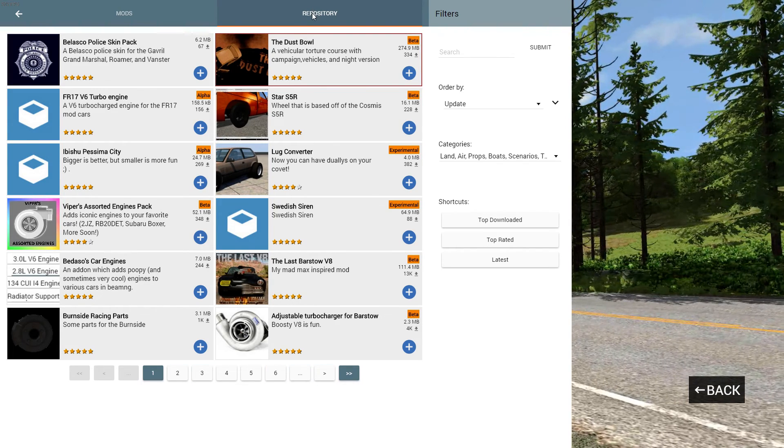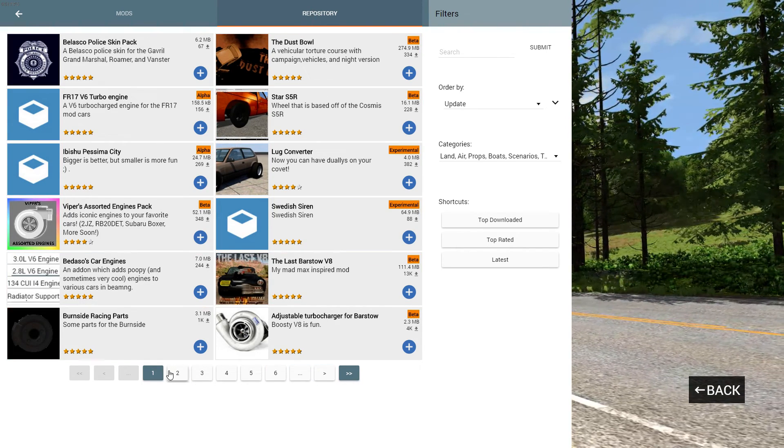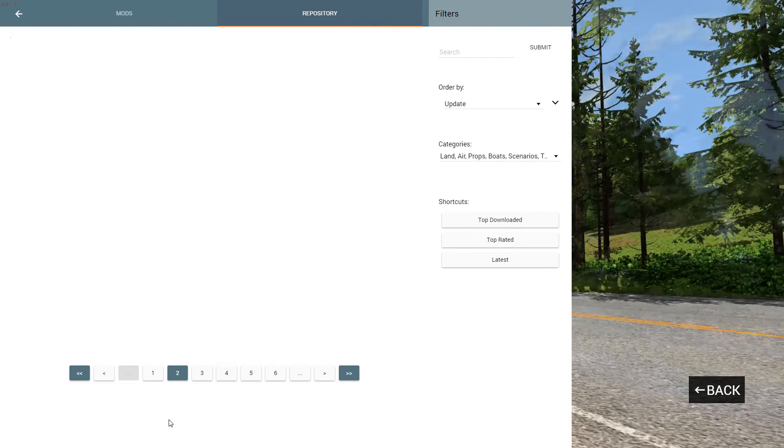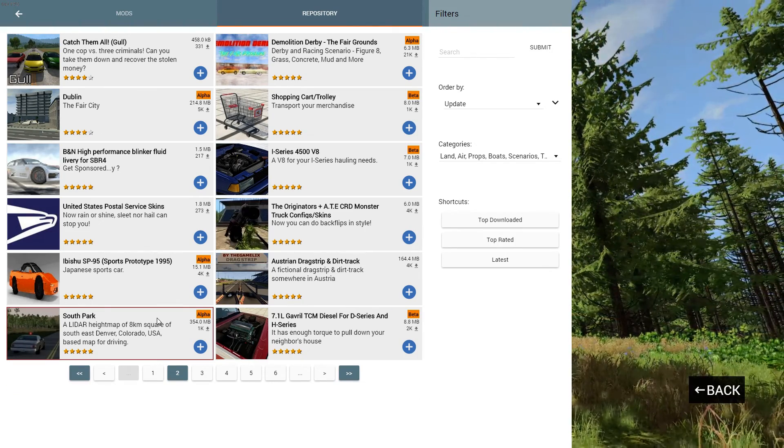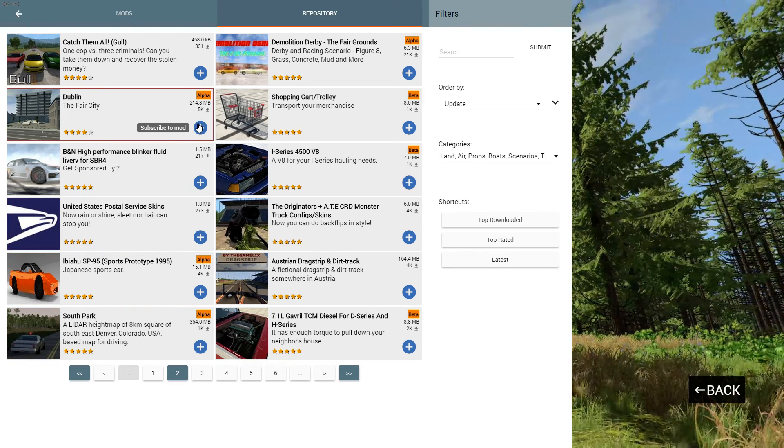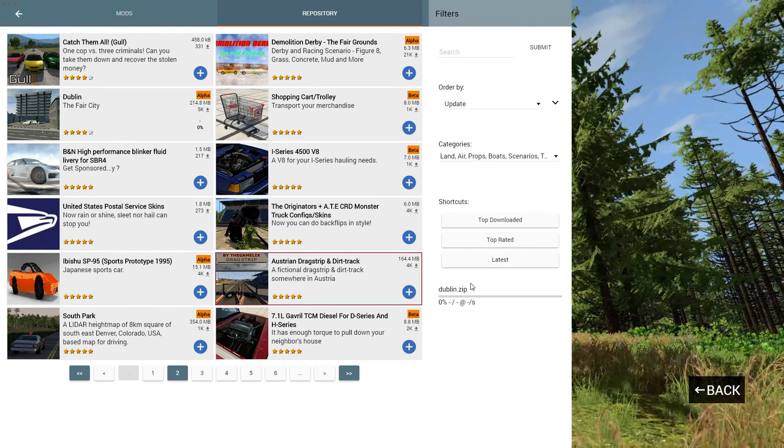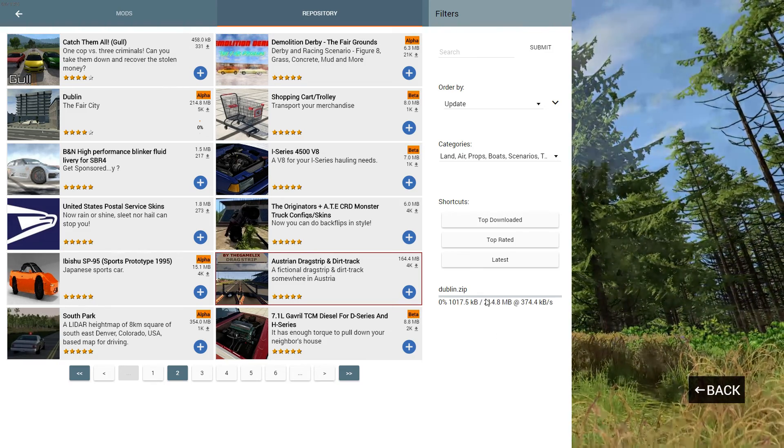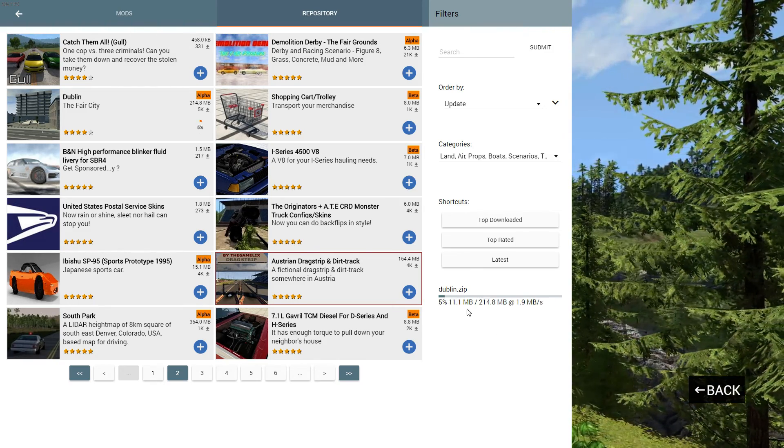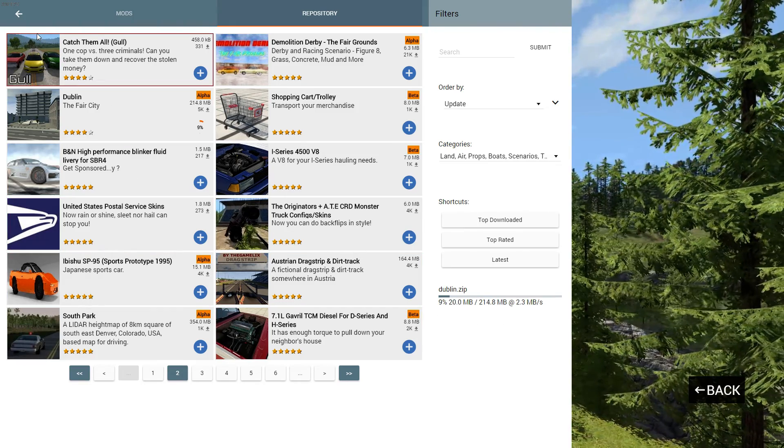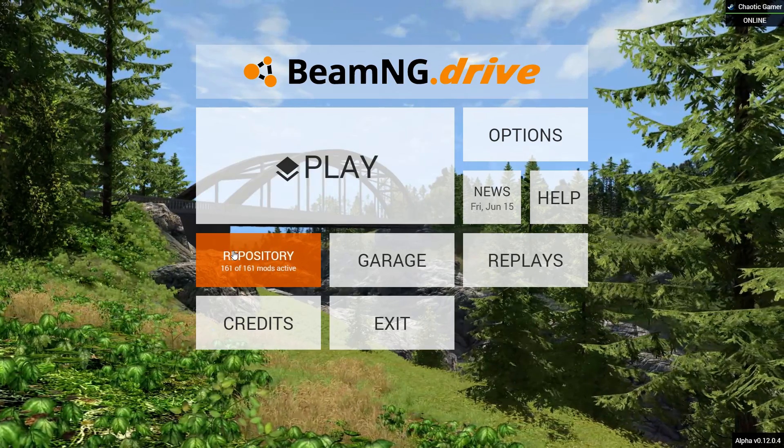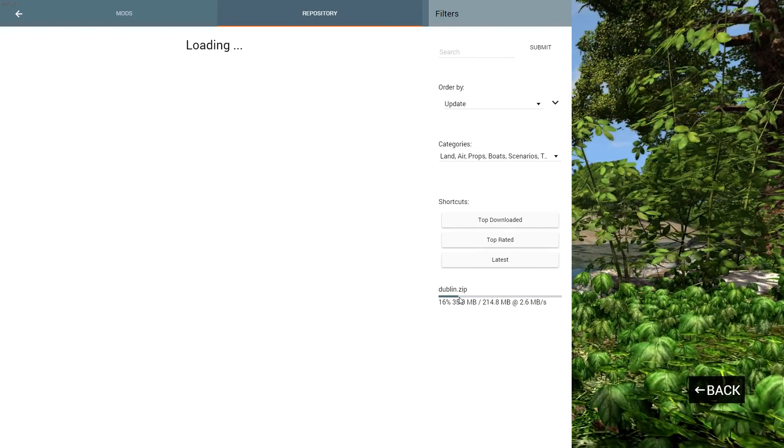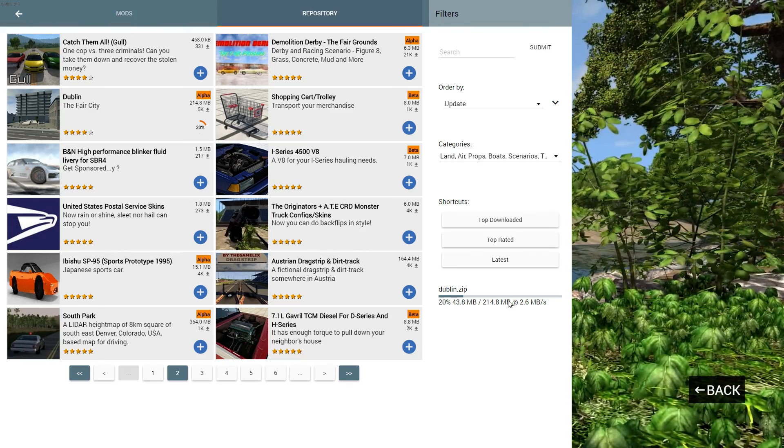I'm going to download the... let's find one to download. Let's download Dublin. You click on that, it tells us it's downloading here. 1%, 2%, you can see that working. So yeah, that's how you install mods for BeamNG Drive.